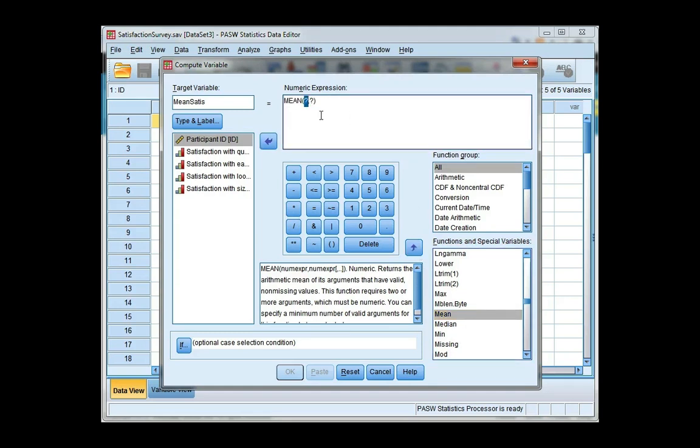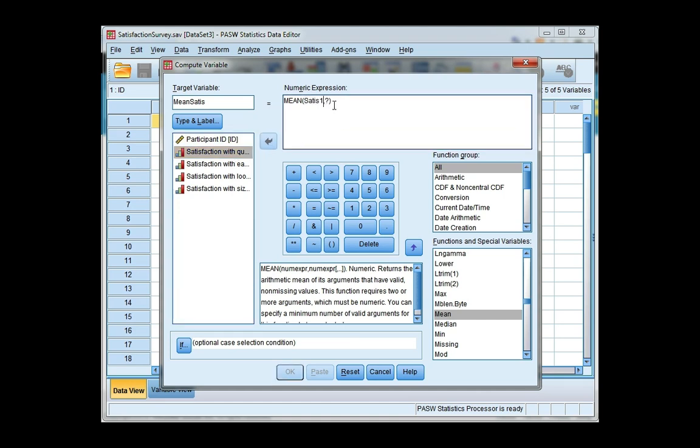Now we're going to replace these question marks with the variables that we want to find the mean score for. So I'm going to use all four of these variables here. I click on the first one and move it over. I'm going to highlight the next question mark and click on the second variable and move it over.